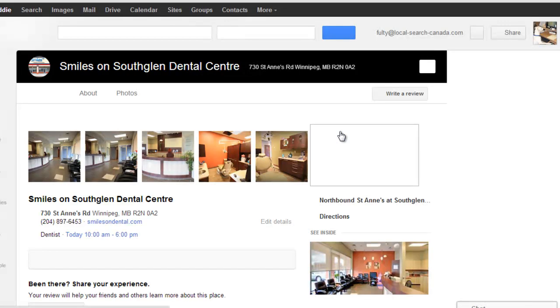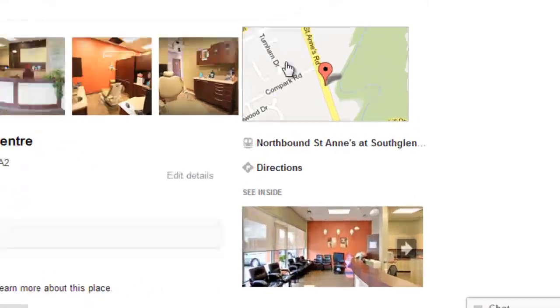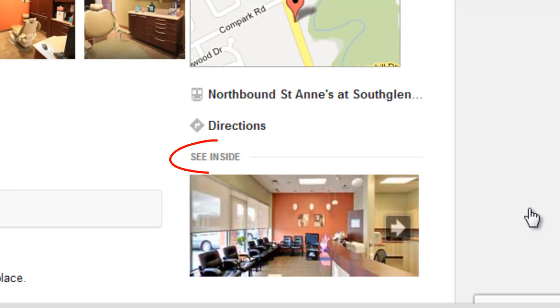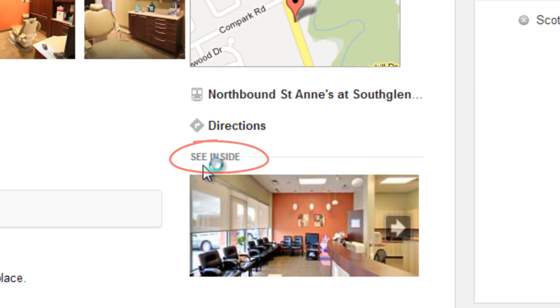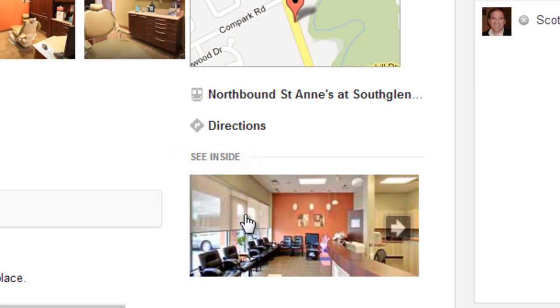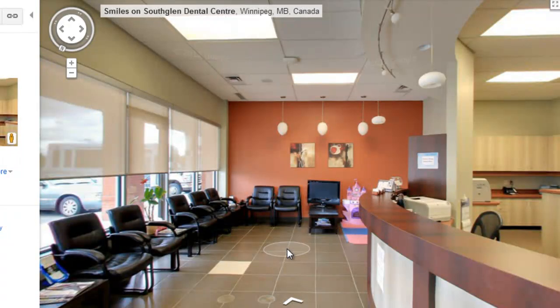It's a 360-degree view — basically a Google Maps Street View inside their business. We'll click on that and take a look at what Google can do for you, and it's pretty slick.